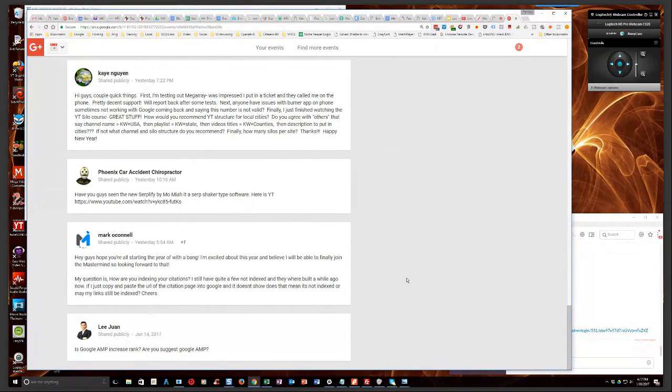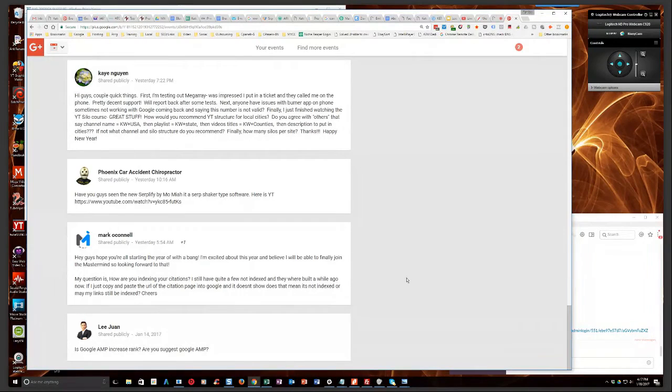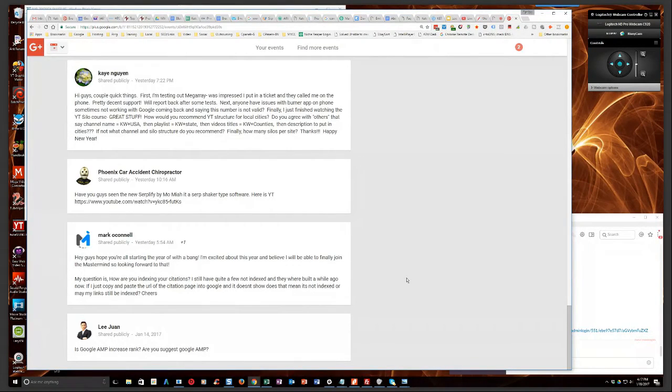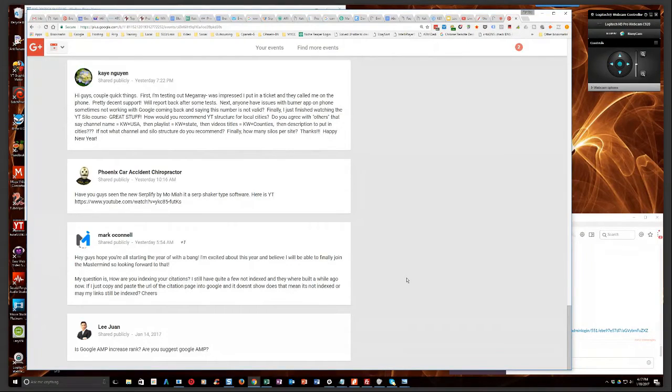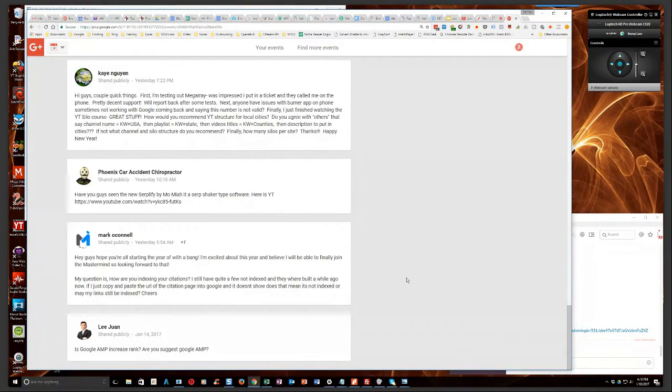But if you look at links to site, links to your site or something like that, you click on that and Google will show you what it's recognizing. Now, within the last few months, and Terry Kyle did a blog post about this, but within the last few months, Google has started to show less and less links than it used to.